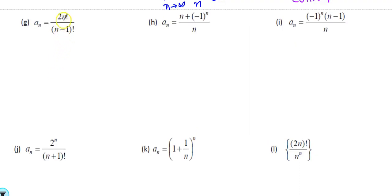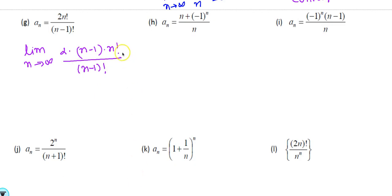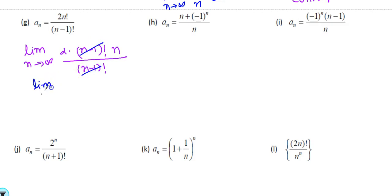For 2·n!/(n−1)!: the 2 is not inside the parenthesis, so factor it out. Rewrite (n−1)! and note that n! = (n−1)! · n. The (n−1)! terms cancel, leaving lim as n→∞ of 2·n = ∞. This sequence diverges.